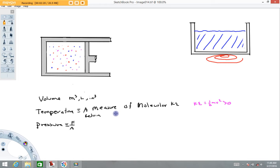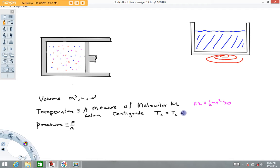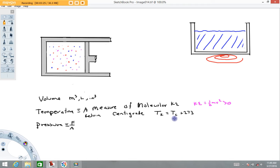That temperature scale is called the Kelvin scale. The Kelvin scale measures what I would call the true temperature of a system, or what's sometimes called the absolute temperature of a system. The temperature in Kelvin is always positive because it's a measure of molecular kinetic energy, which can't be negative. Temperatures are also measured by the centigrade system. The centigrade scale is based on water — zero degrees centigrade is the freezing point of water, and 100 degrees centigrade is the boiling point. The relationship between the Kelvin scale and the centigrade scale is: temperature in Kelvins equals temperature in centigrade plus 273.